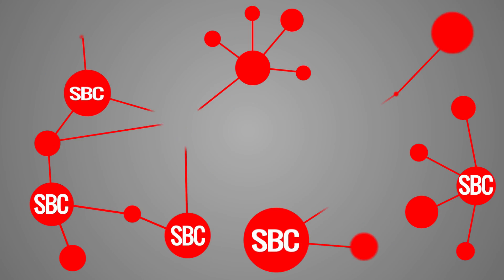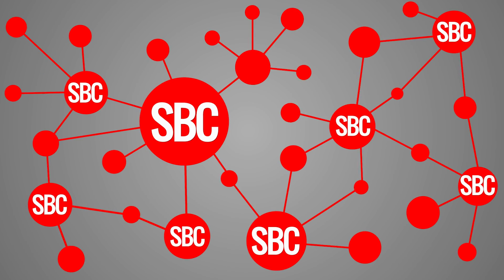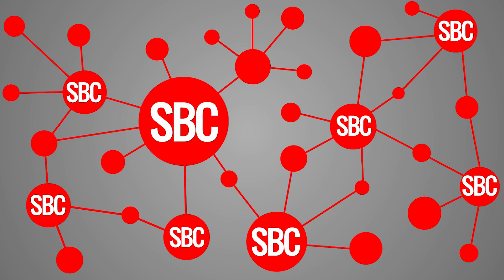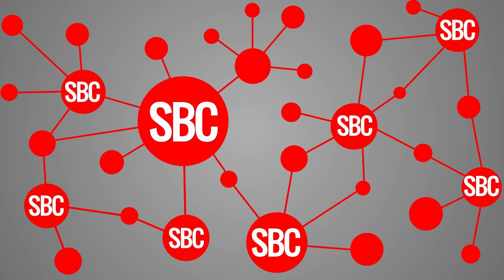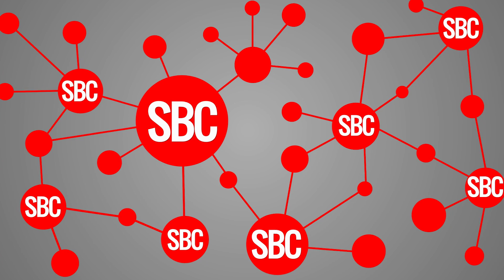Rebuilt from the ground up, the GenBand SBC puts the power of software where you need it most.